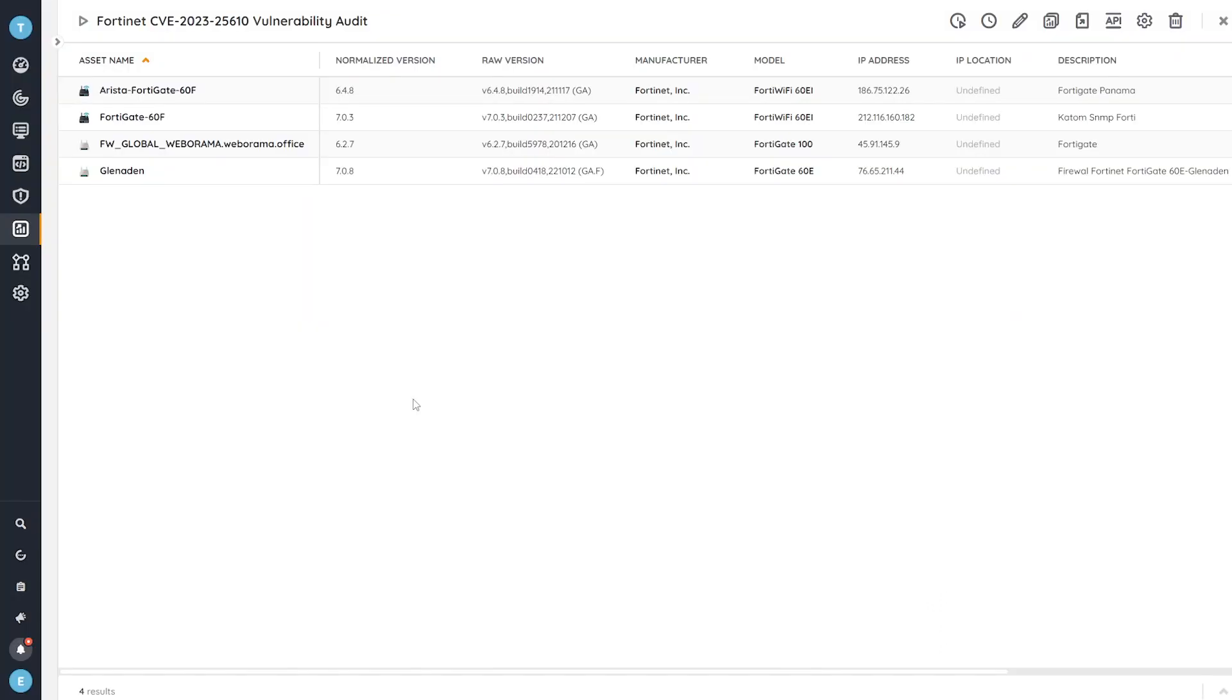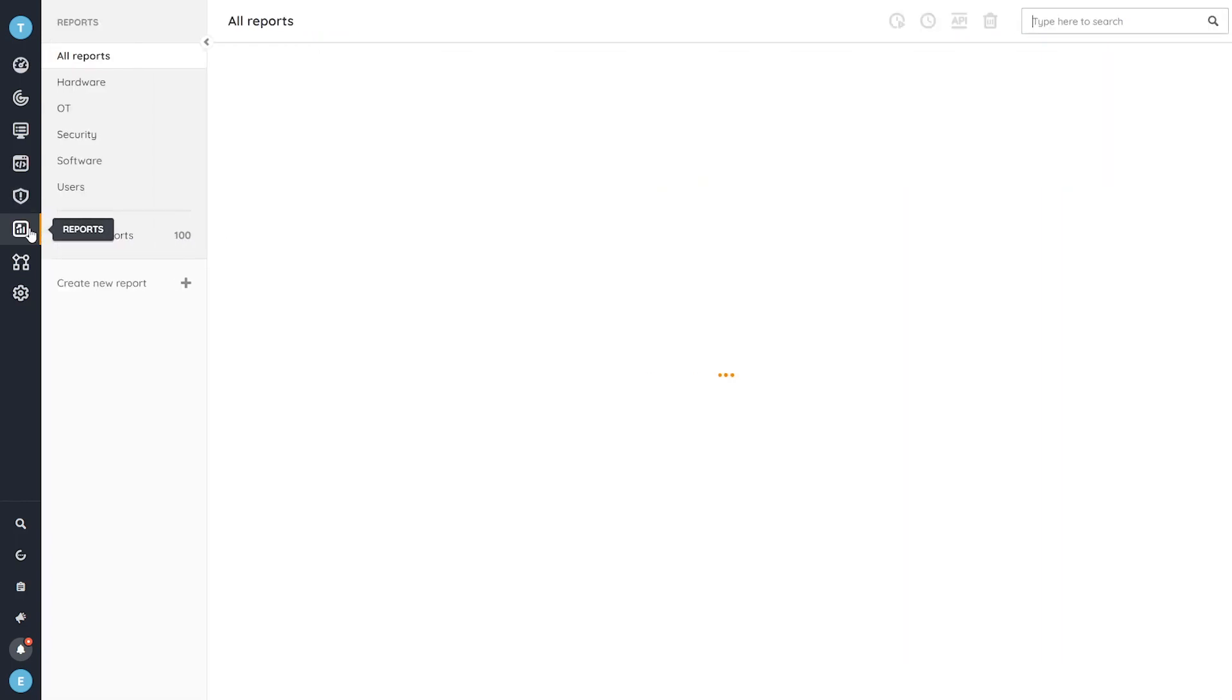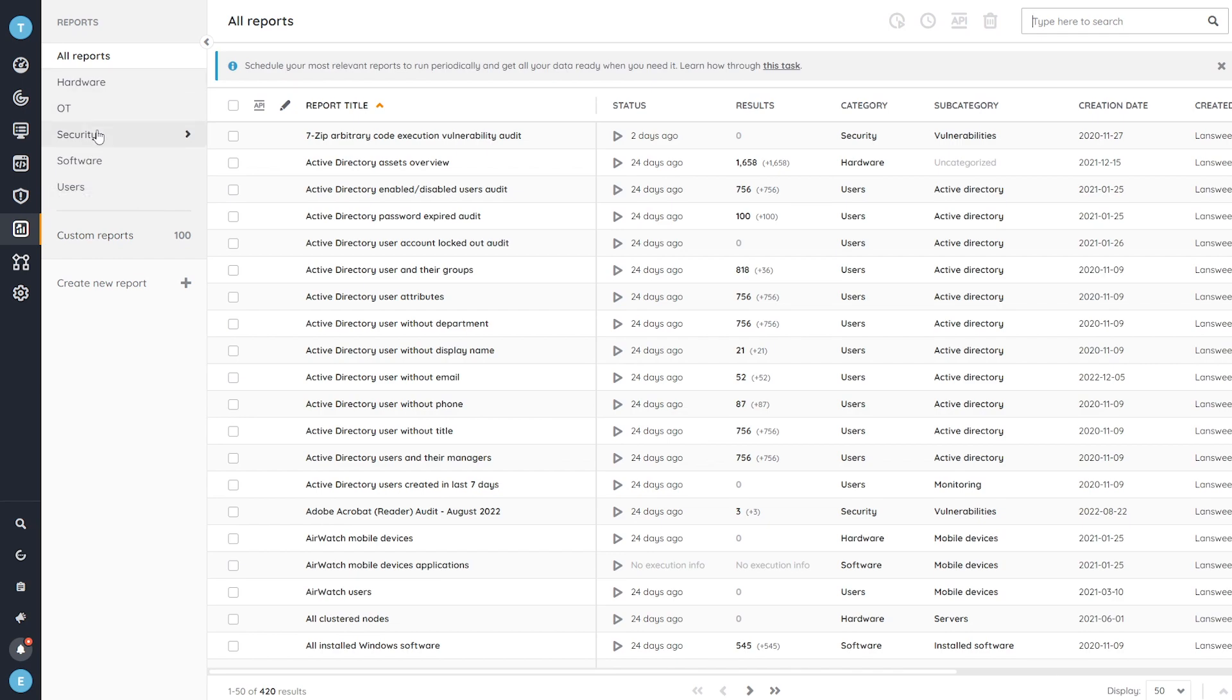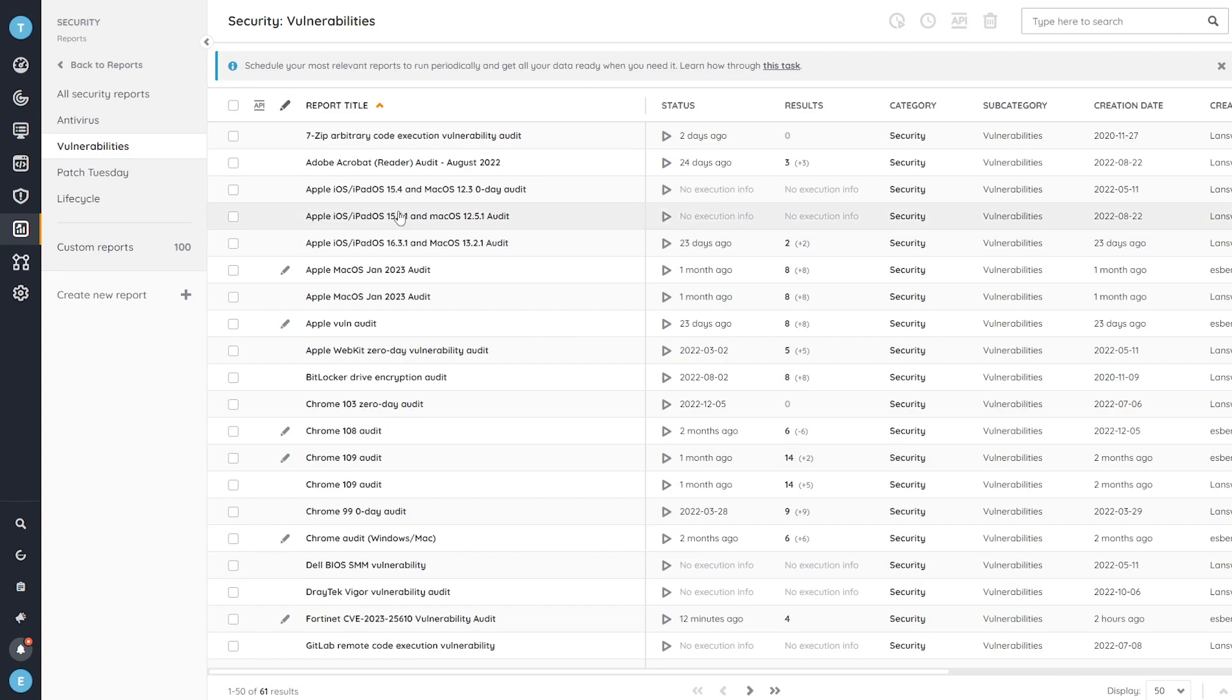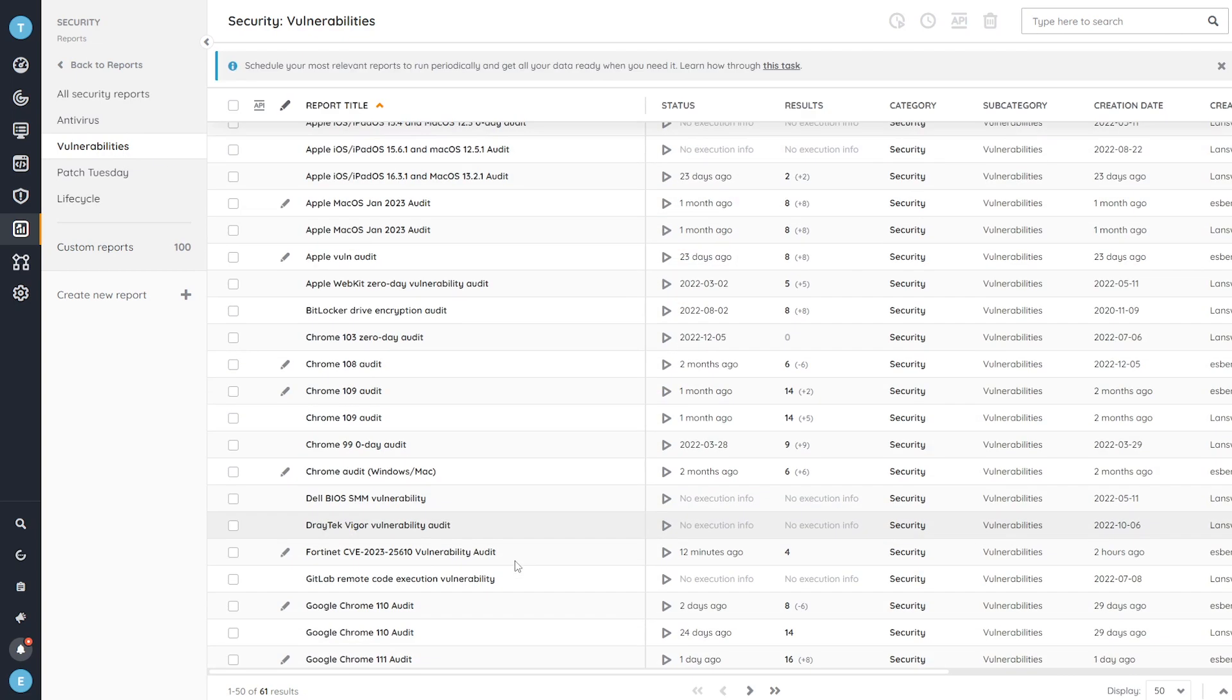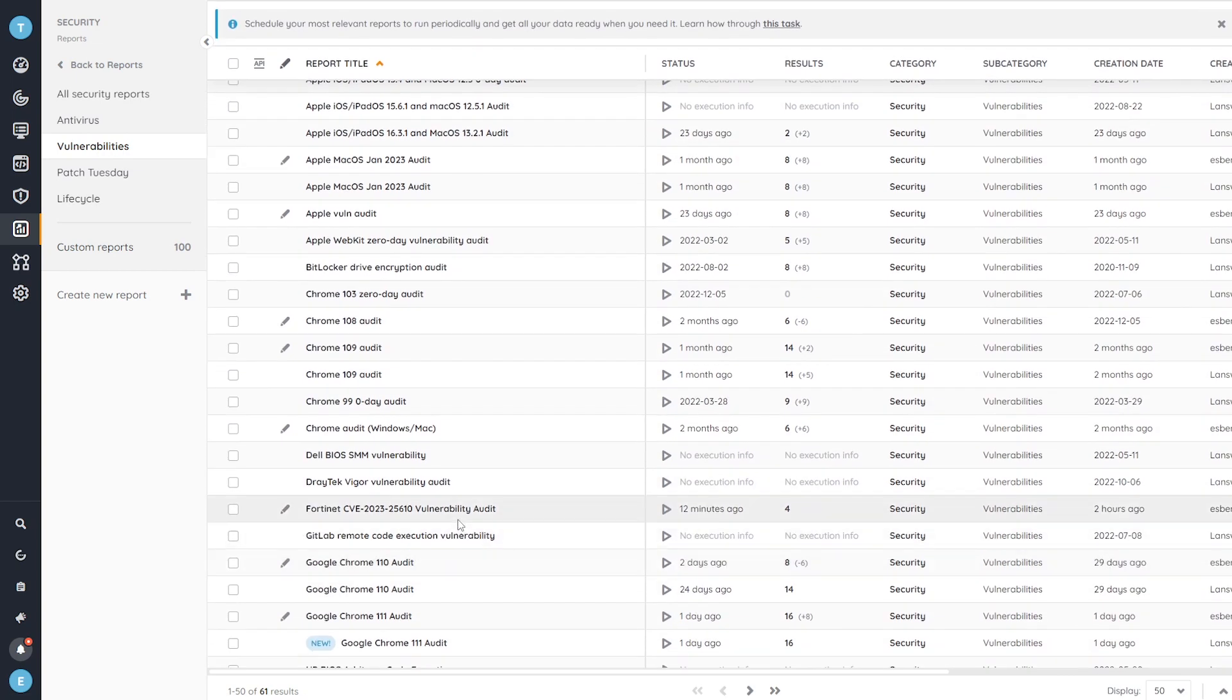So here I've jumped to my Landsweeper site where I'm already in the report. But if you want to know where you can find it, all you need to do is head over to the report section. We're under security and then vulnerabilities is where you'll be able to find the new FortiNet vulnerability audit.